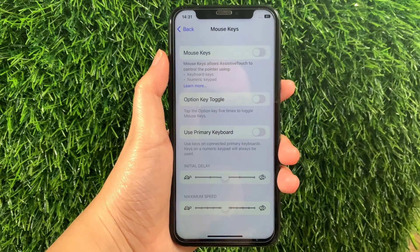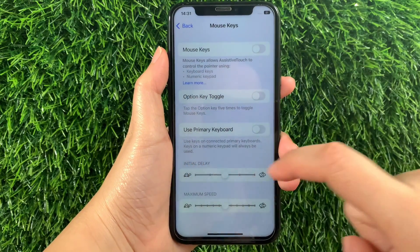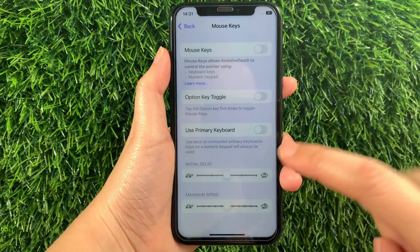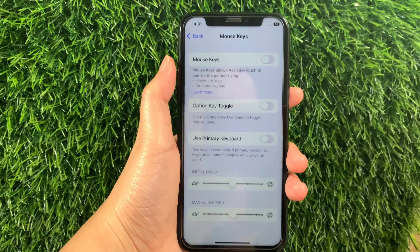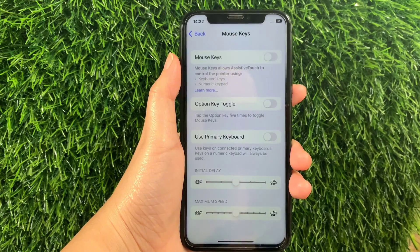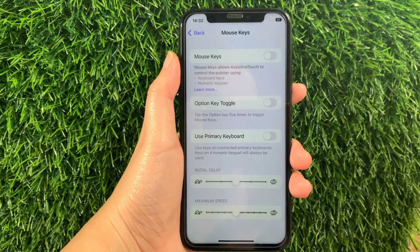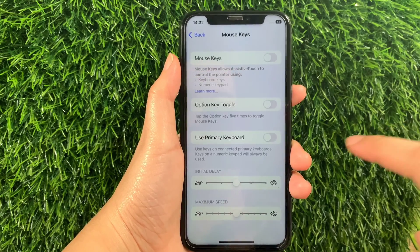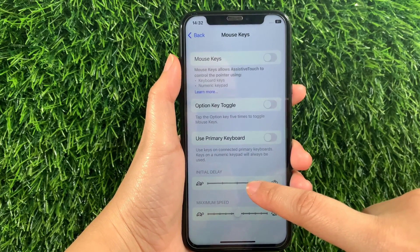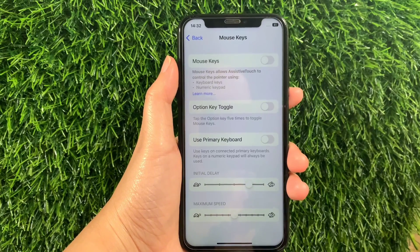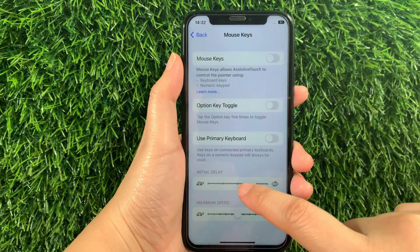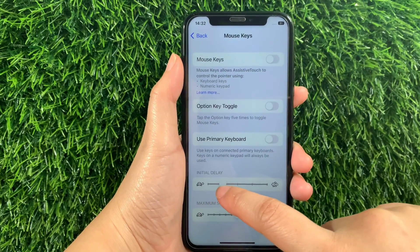Then in Mouse Keys, go to the Initial Delay section. As you will see, there is an Adjust button that you can drag to adjust the initial delay of your mouse keys. For example, if you want to increase or fasten the mouse keys initial delay, just drag it to the right to increase. And if you want to decrease or lessen the mouse keys initial delay, just drag it to the left.